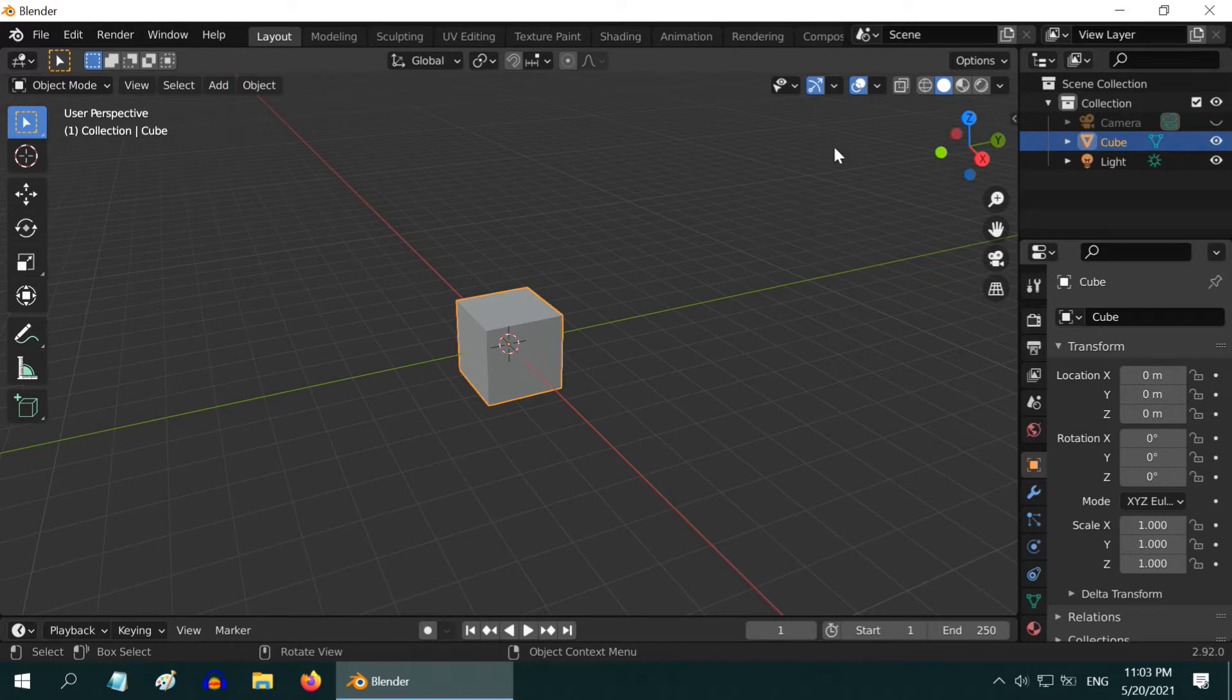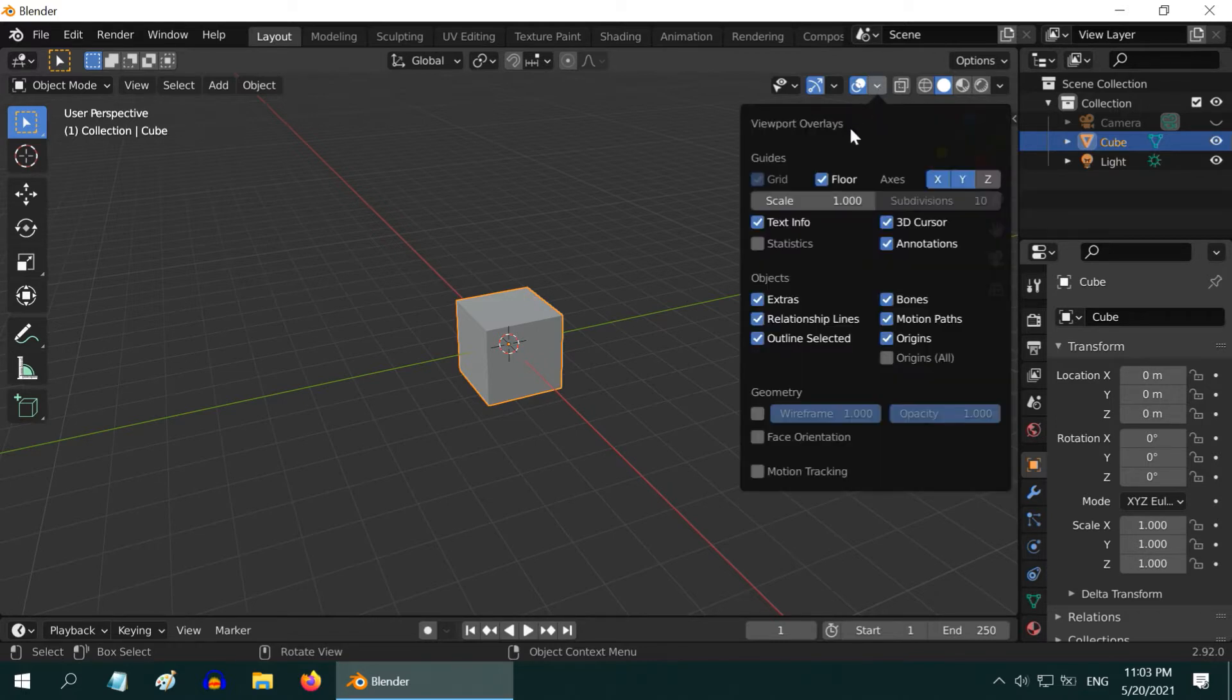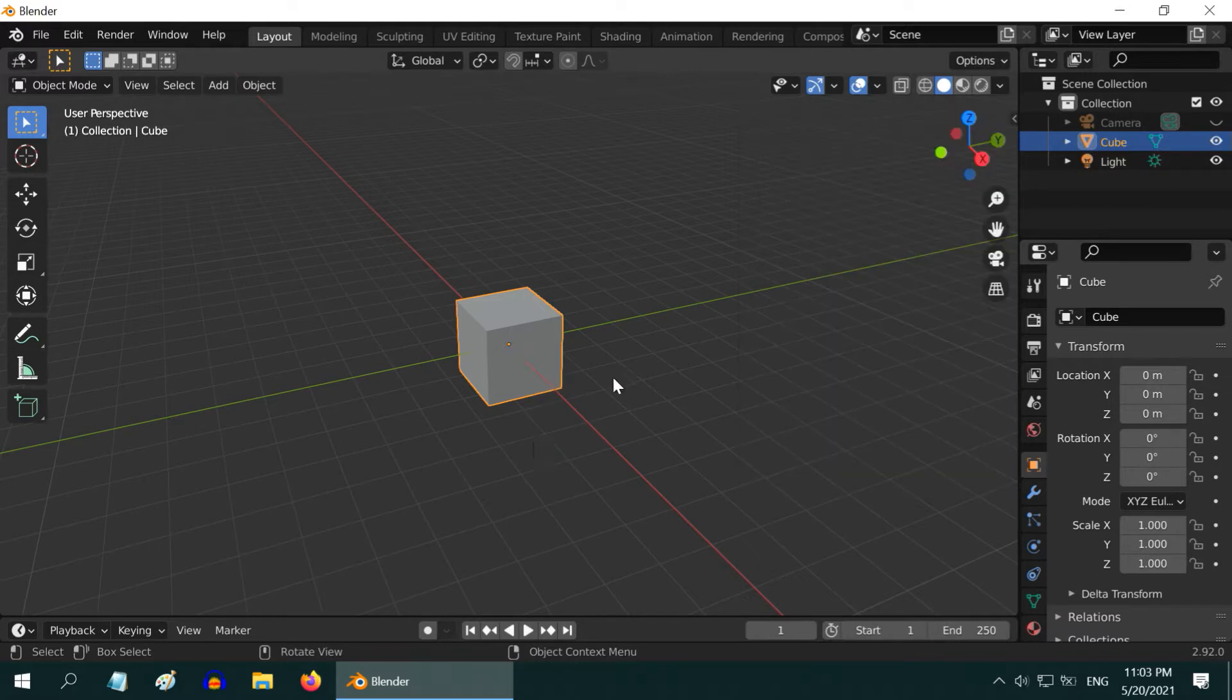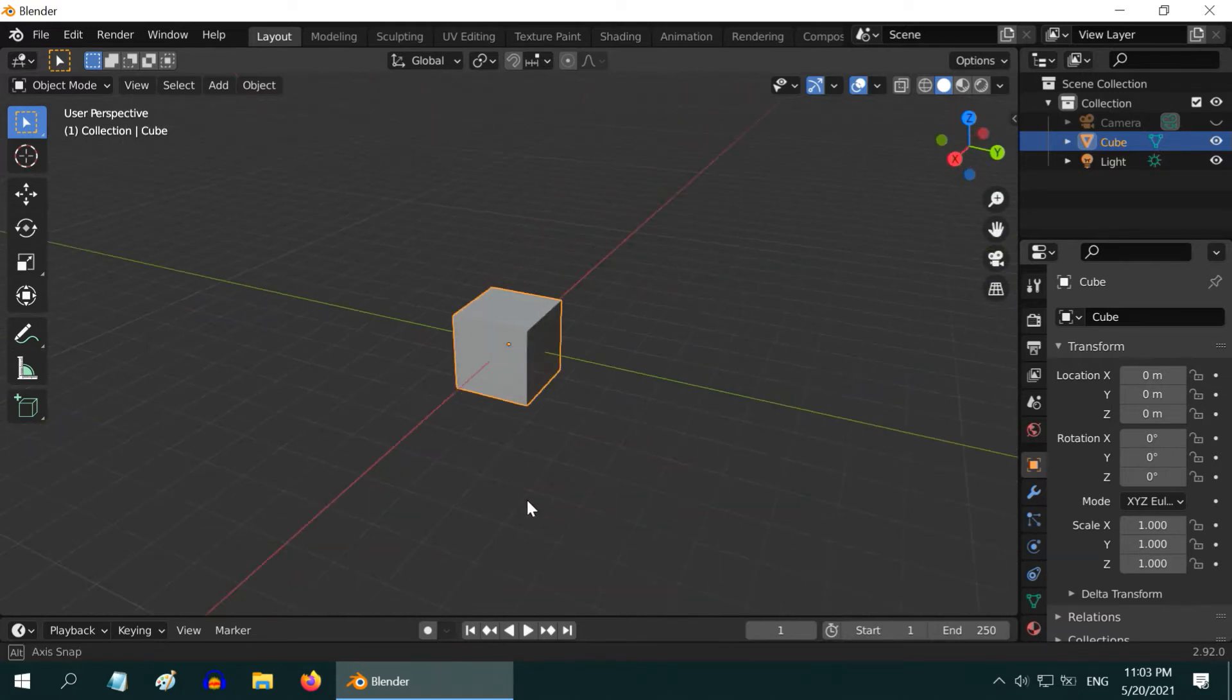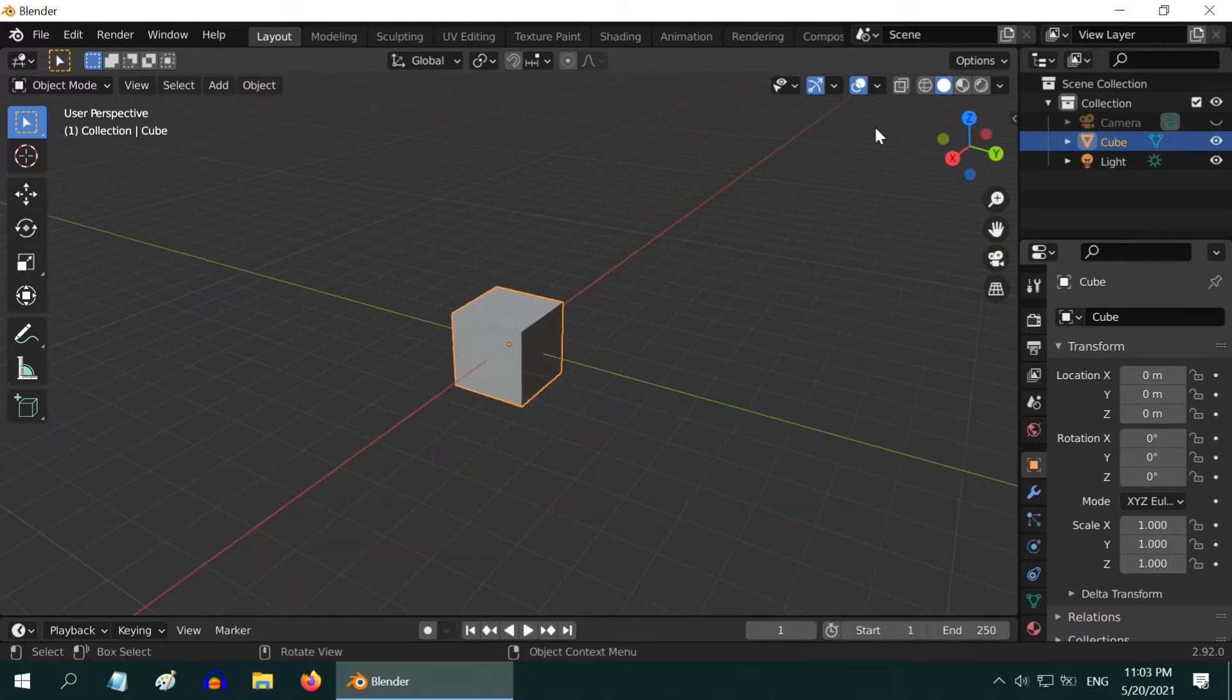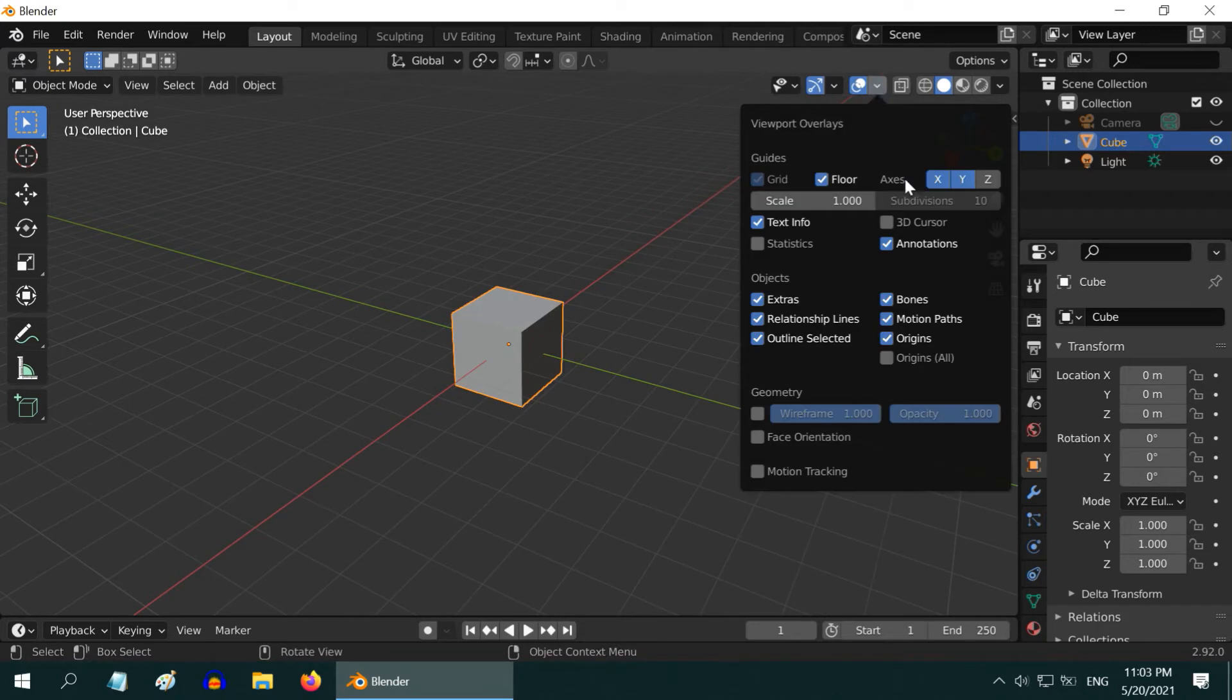If you want to hide this cursor, open this dropdown that has several options for the viewport overlays, and uncheck this 3D cursor option. The 3D cursor won't be visible anymore. You can always bring it back when needed.